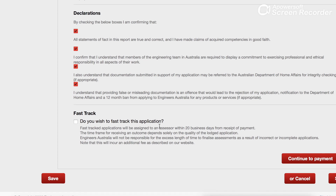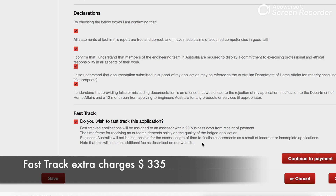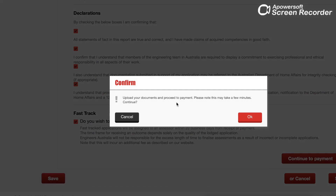There is a fast track option here. If you need the outcome as soon as possible, fast track is the only way — you'll get your skill assessment result within 20 business days, which is about four weeks. Without fast track, it takes roughly seven to eight weeks. Fast track also costs extra money on top of the regular fee. You can click on it to see how much and review your documents before payment.